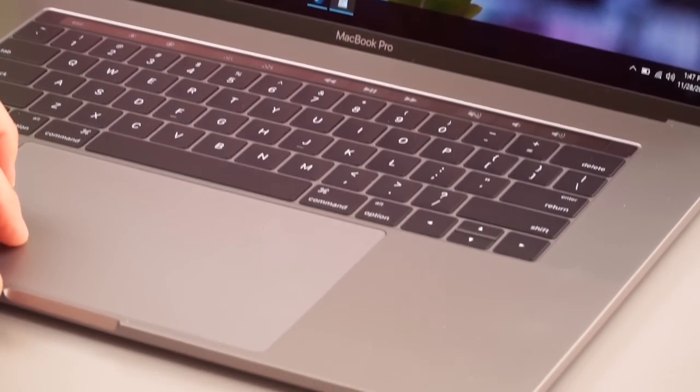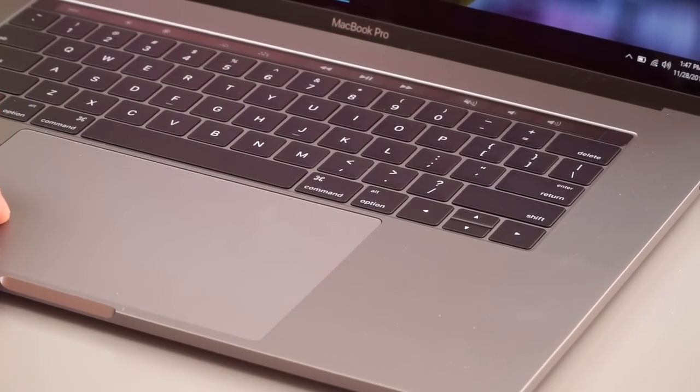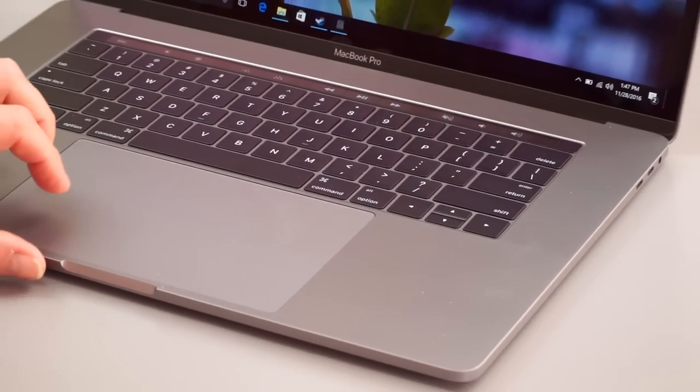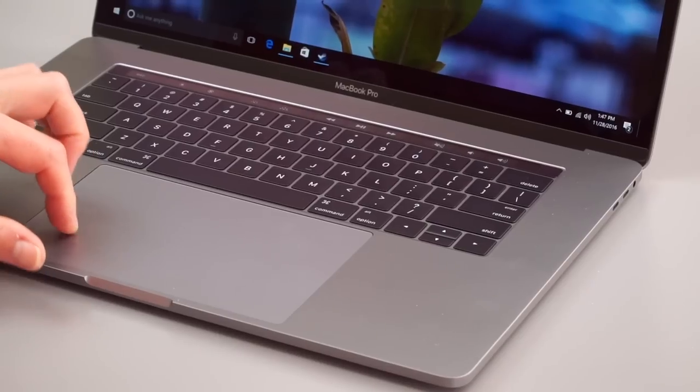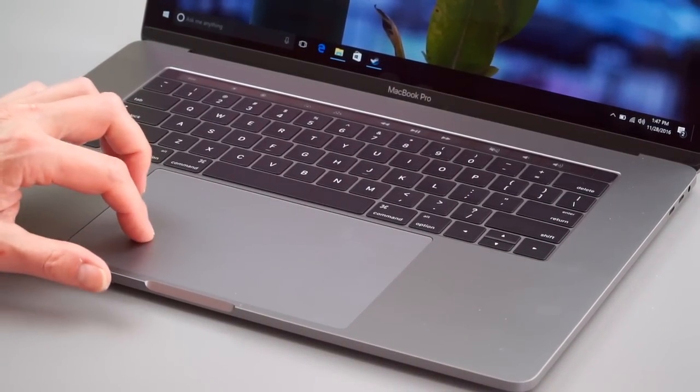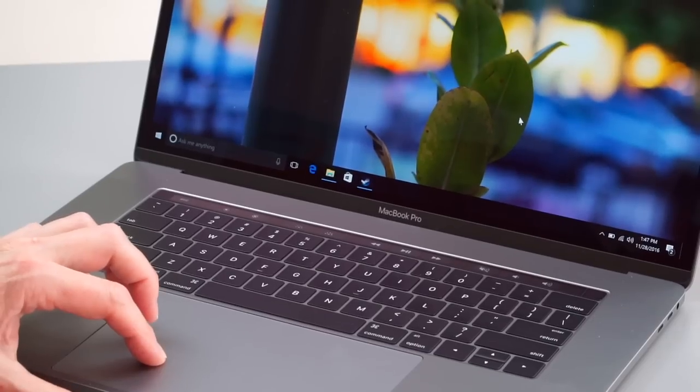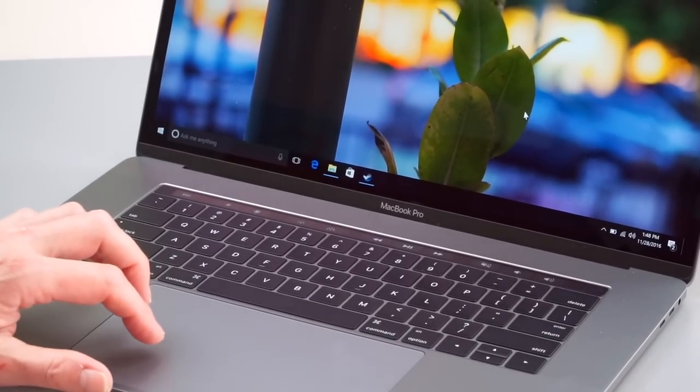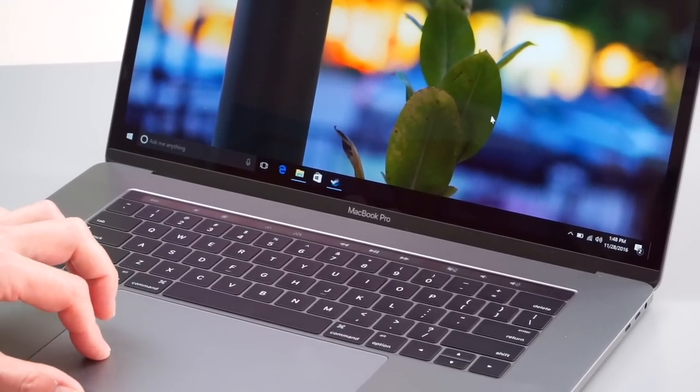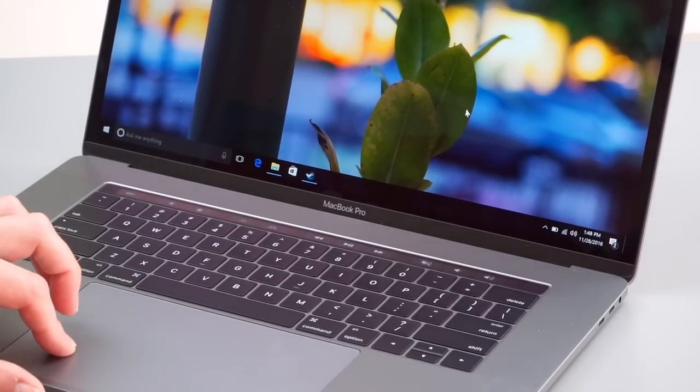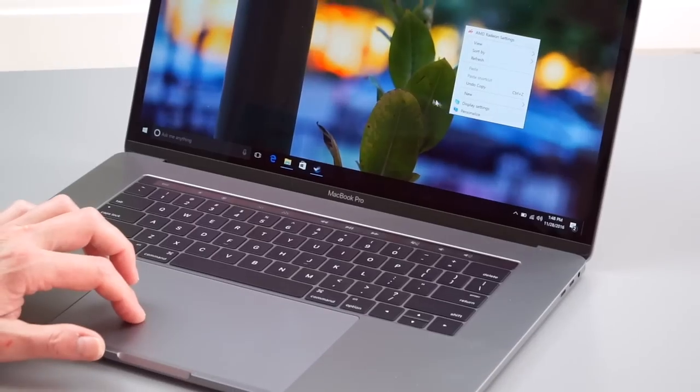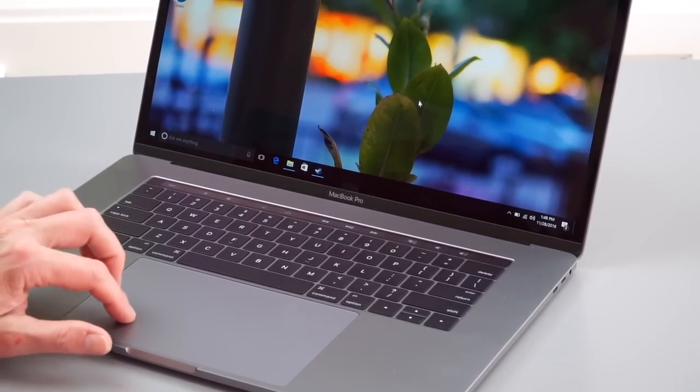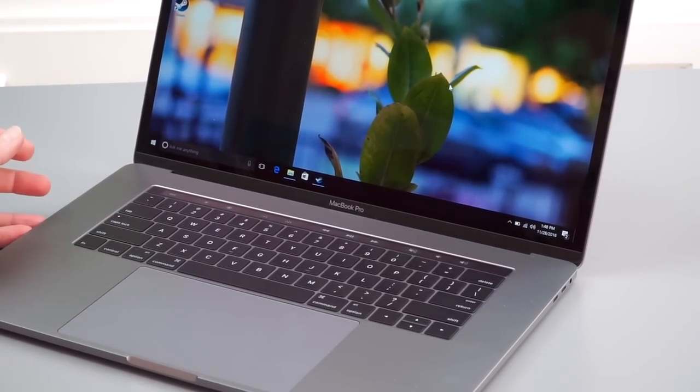Now ever since we've had these force touch trackpads, we've had force touch that goes away under windows. So when you press it, it's electro mechanically actually disabled from doing the deeper clicks. So you have the shallow click, which is your normal click and right click, but there's no deep press click here. So you don't get the fancy stuff here.